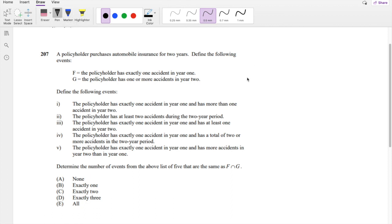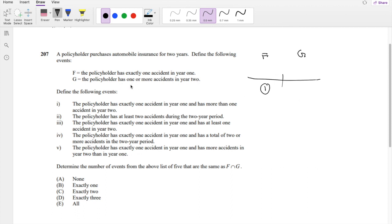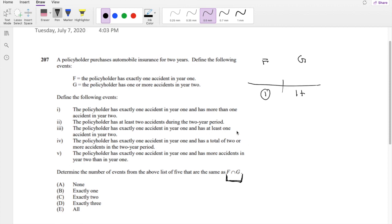Policy F is defined as exactly one accident in year 1. Policy G is defined as one or more accidents in year 2. We're trying to see out of these five options which one is exactly F intersection G, or where F and G happen at the same time.